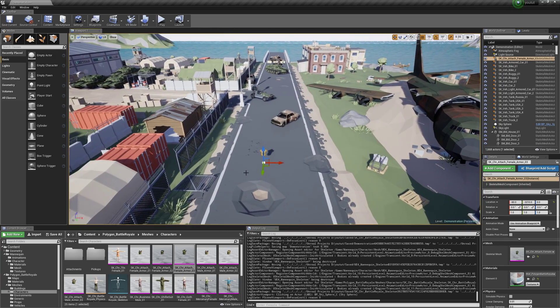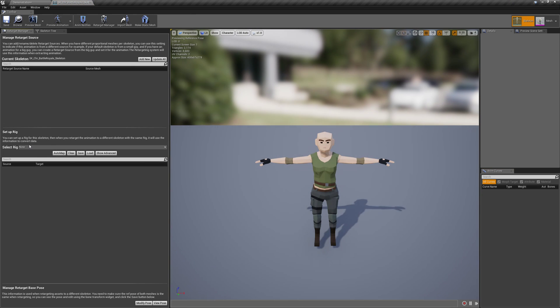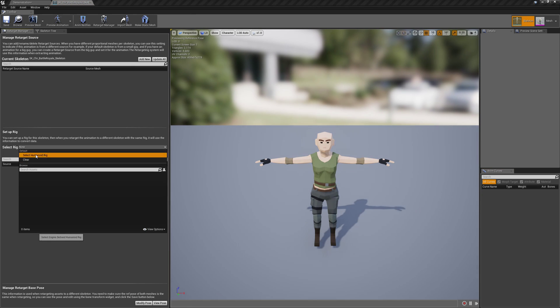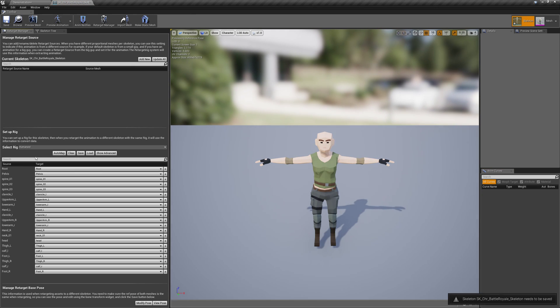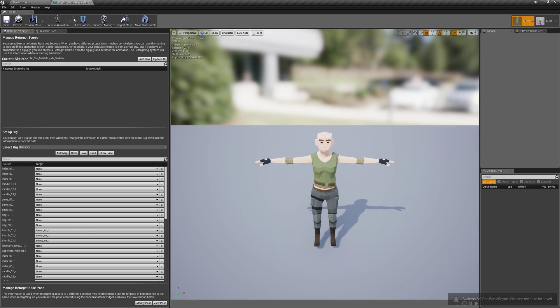So in this case we're going to go to the Battle Royale Skeleton and we're going to select the Humanoid Rig. Now I could go into Advanced and do the fingers but I'm not going to bother for this video. I'll just save that.